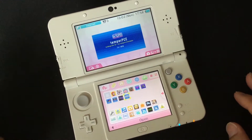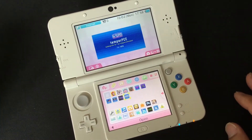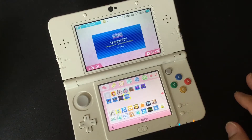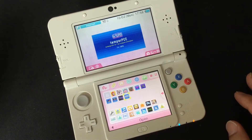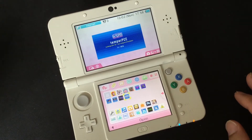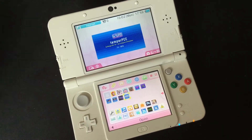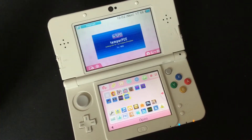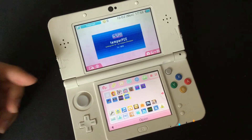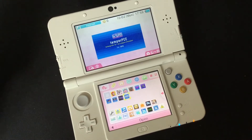Hi guys, today I will show you how to install TurboGrafx-16 or PC Engine Emulator on the 3DS. Just before we begin the tutorial, I want to show you what the emulator looks like on the 3DS and a bit of gameplay.